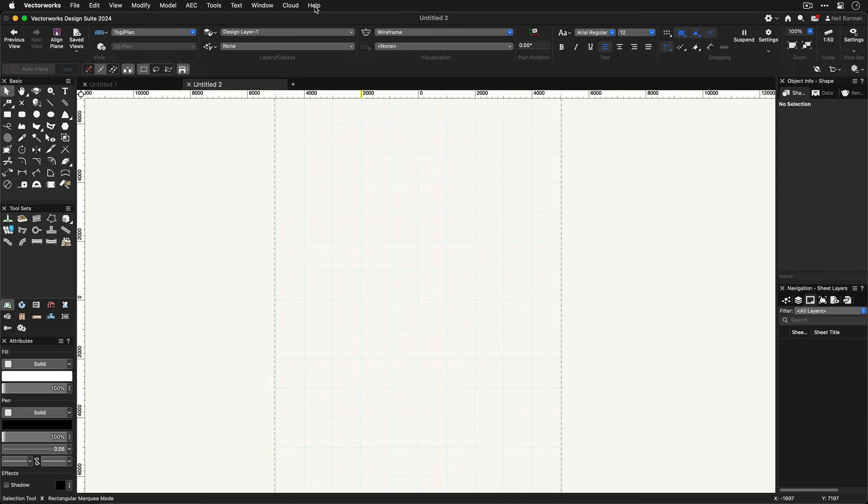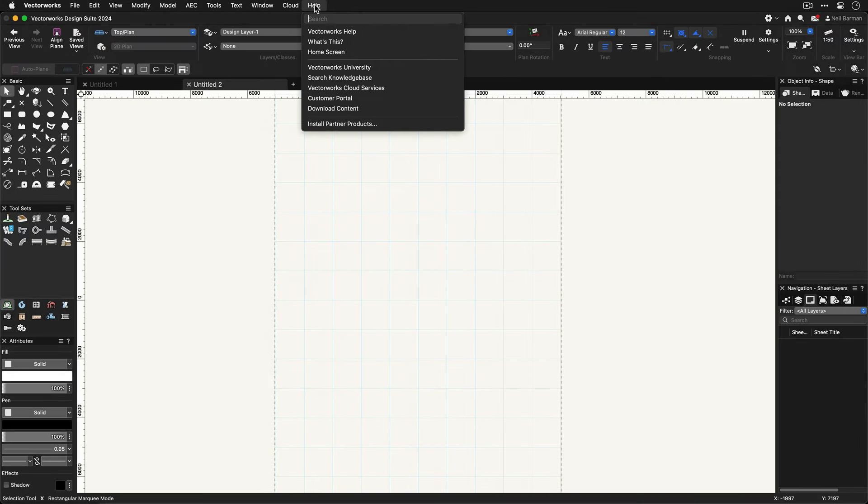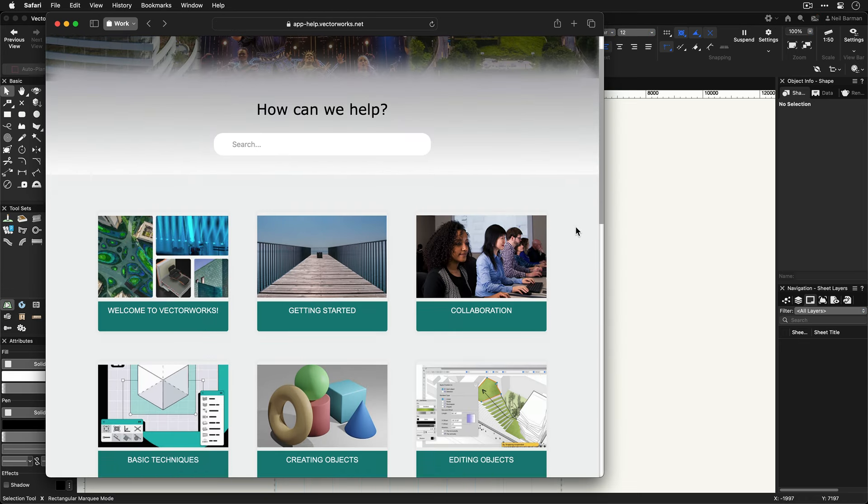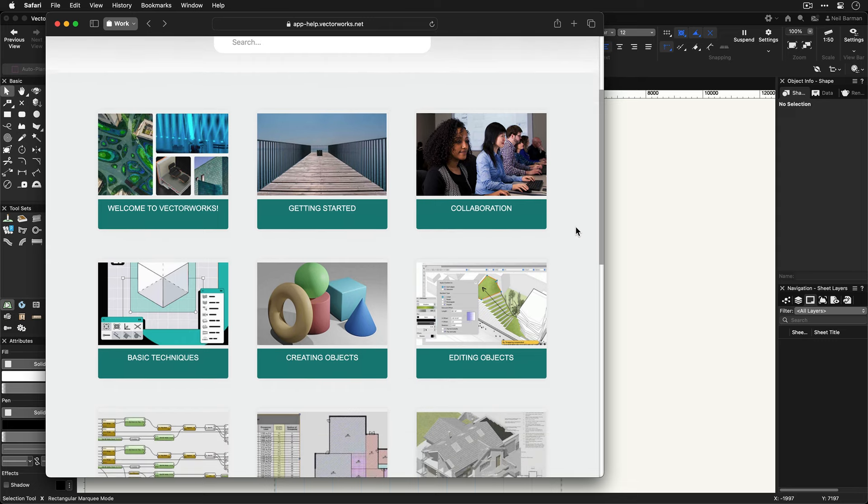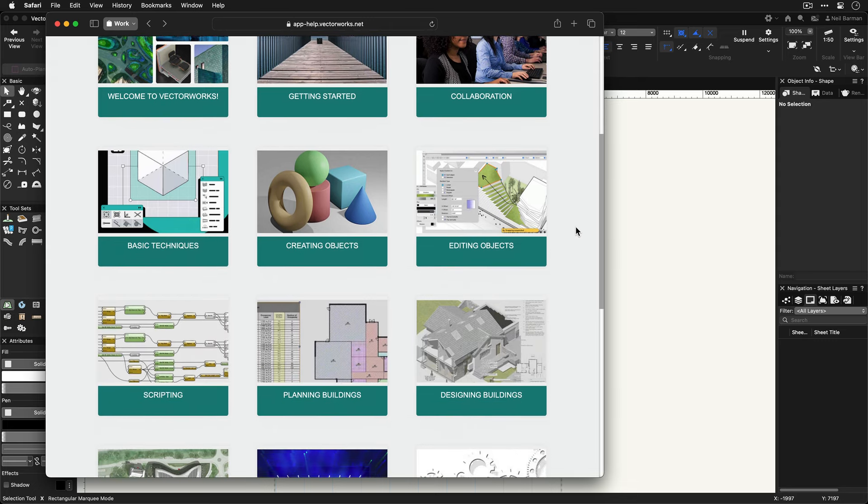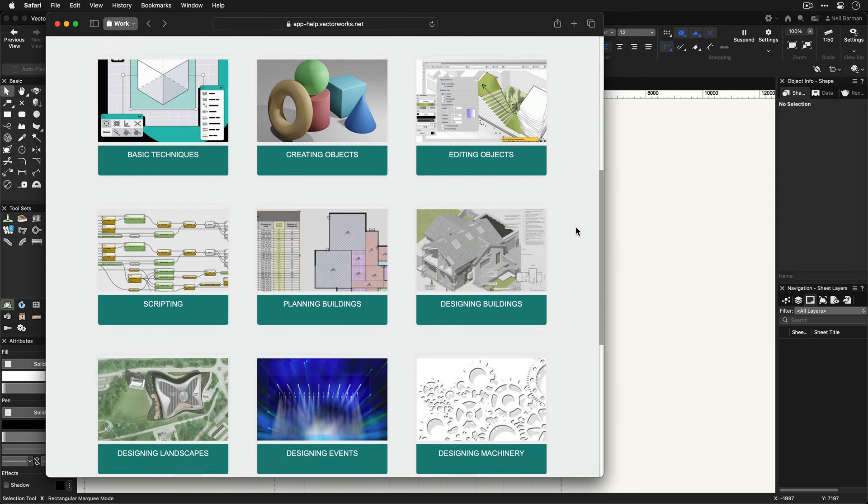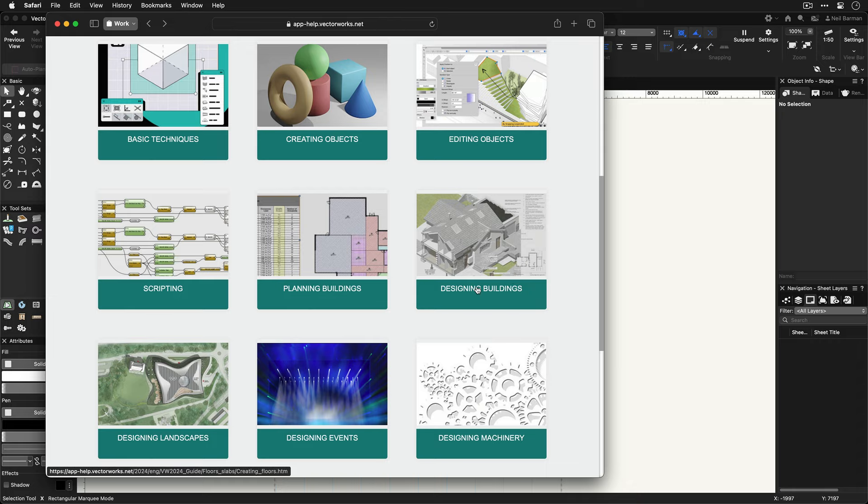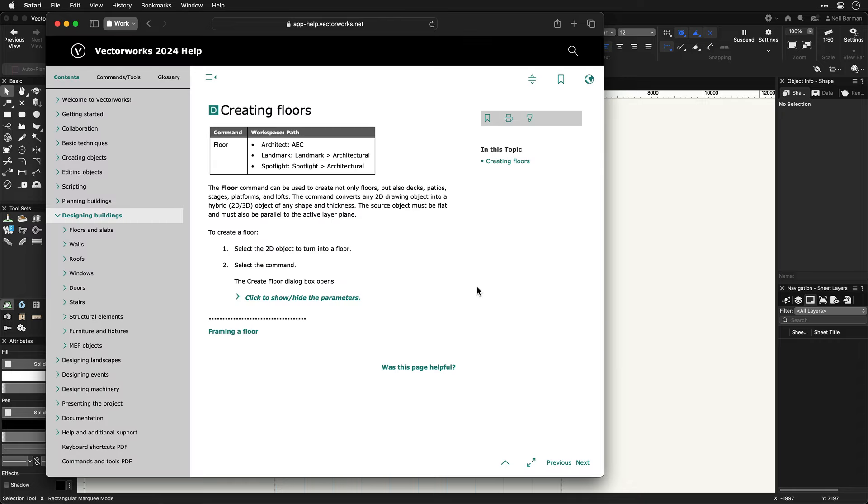Also, accessible directly from Vectorworks, we have the online help system. This is the equivalent to a manual, but a lot more. It has instructions on how to use all the tools and commands in Vectorworks. You can look these up individually, or you can read about tools and techniques in the context of workflow collections.